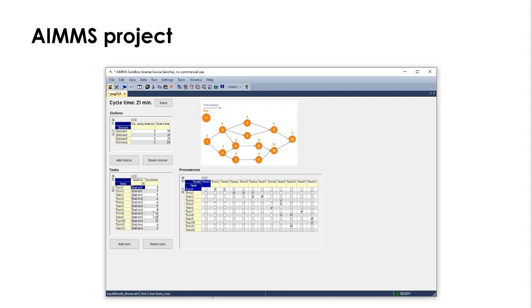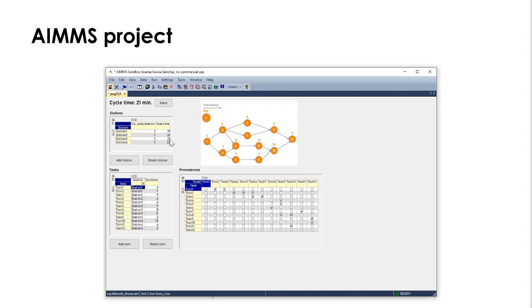So, if we sum the time assigned to the activities for station 1, which is 3, 7, and 9, we get this 19. If we sum 6, 6, and 9, we get this 21, and so on.